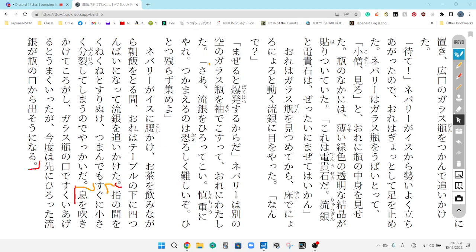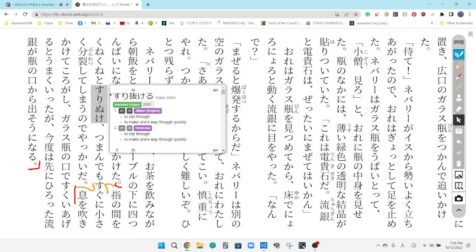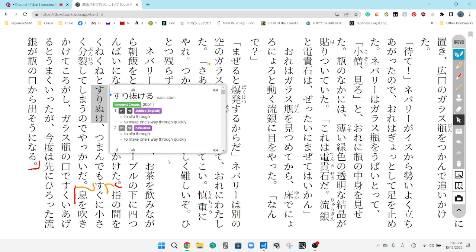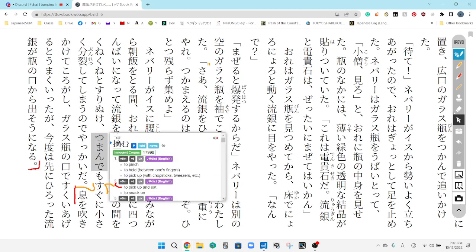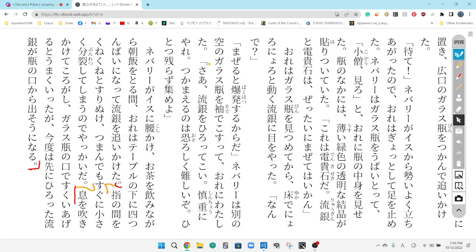Ubi no aida wo kune kune to suri nuke. Tsumamdemo sugu ni chisaku bunretsu shite shimau node, yakkai da. I've looked up a couple words in here. Kune kune. Windy. Suri nuke. Go through with it. Slip through, yep. Tsumamu. To pinch. Bunbundetsu. Dividing. They all mean things that make total sense. So, it slips through your fingers. Winds with a little slip through your fingers. If you were to try to pinch it, it would divide and it's just annoying little thing.